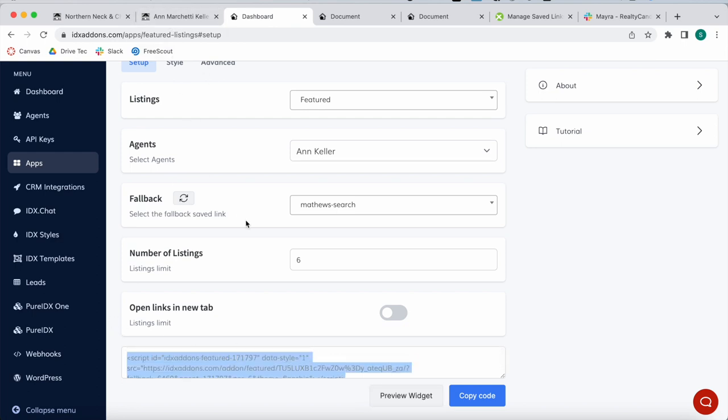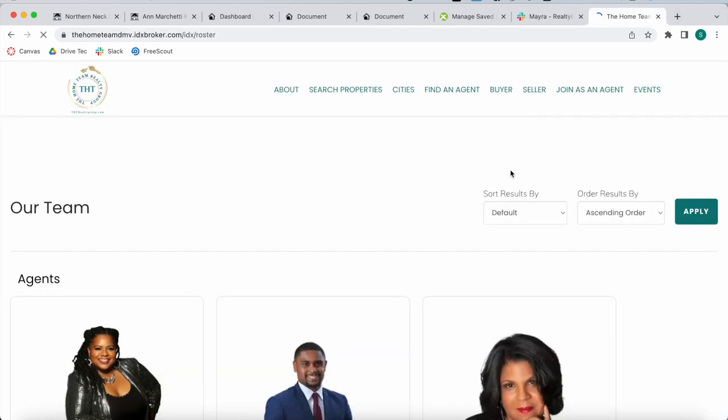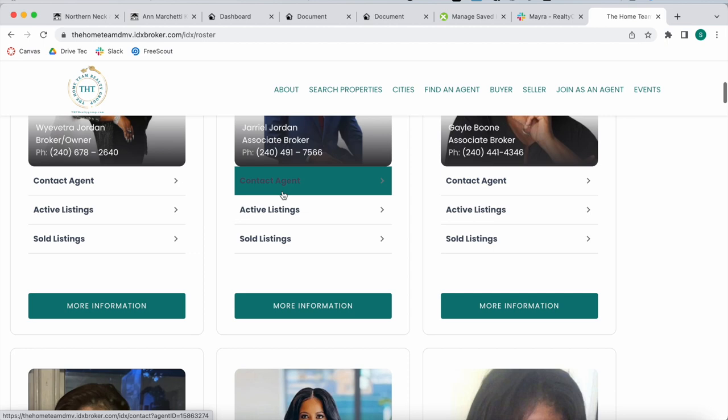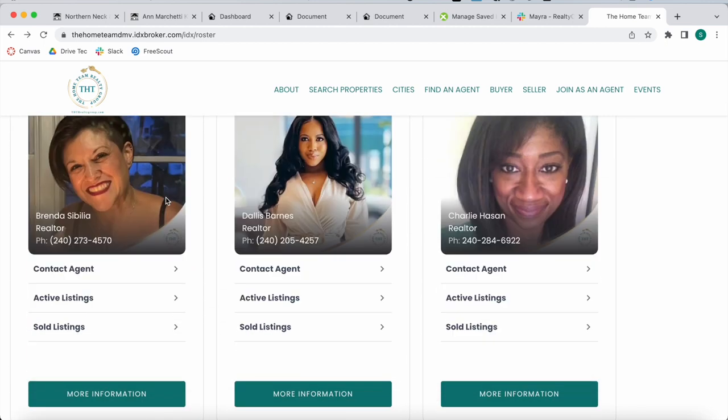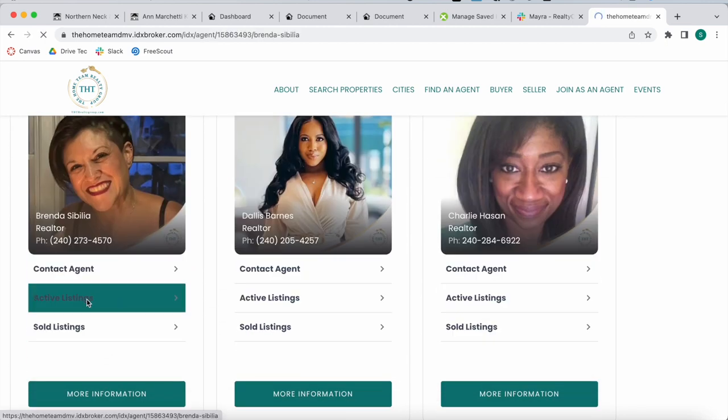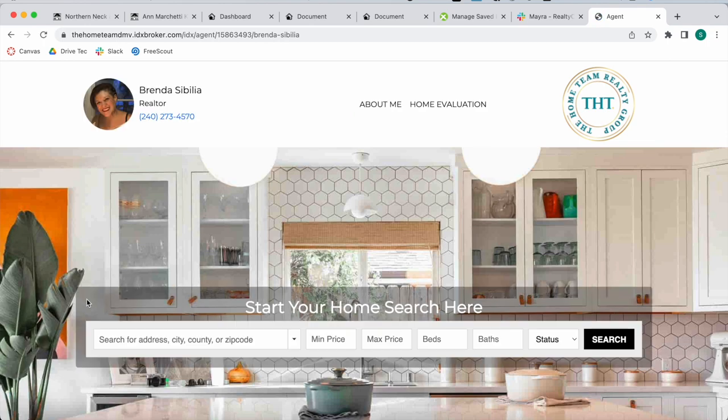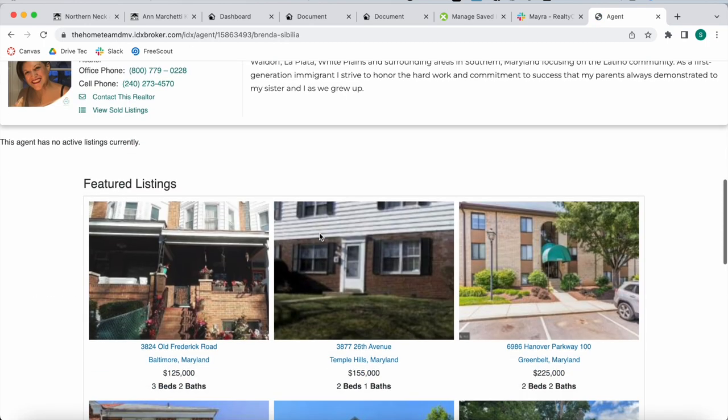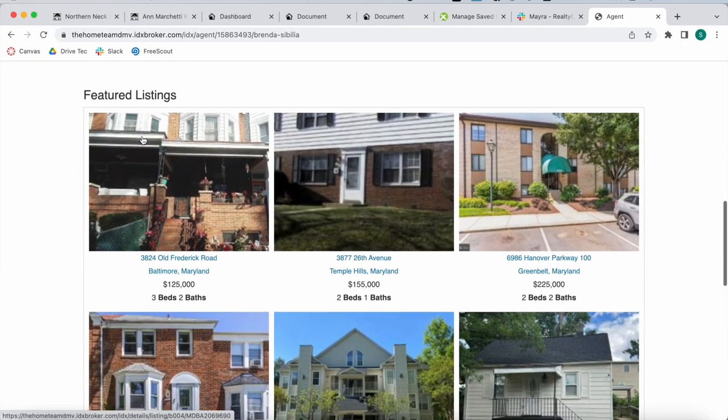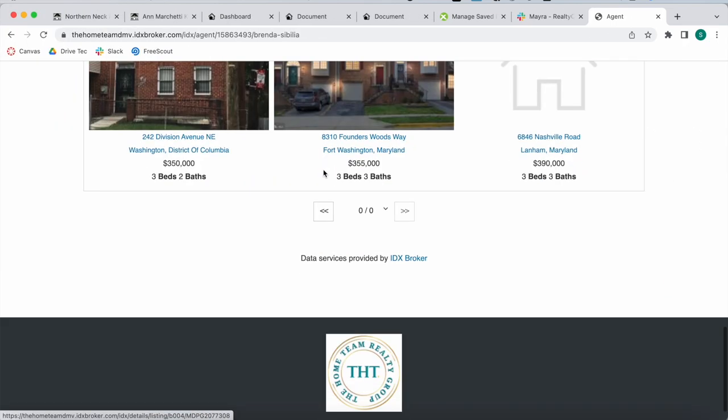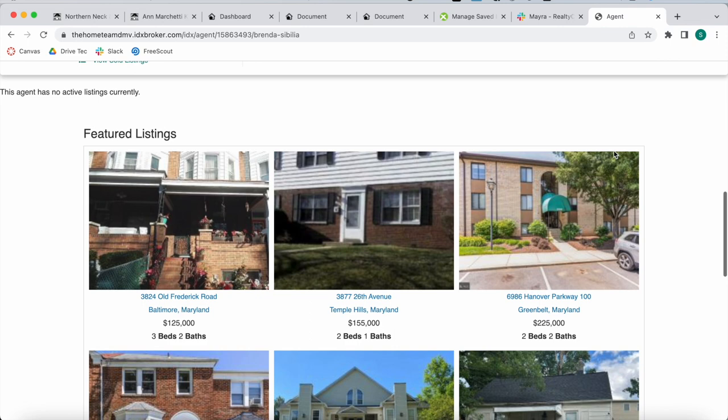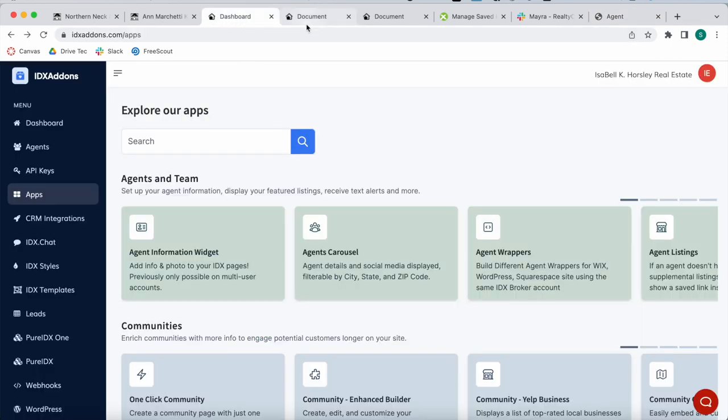This can also be used on the Excellent Agent app. For example, this site, the Home Team DMV, is using Excellent Agents. If you click on an agent, it takes you to a page where people can search for that agent's listings. This agent doesn't have active listings currently, so it shows featured listings, and this is a fallback. The Excellent Agents app, once it's set up, has an option called fallback where you would paste that code.